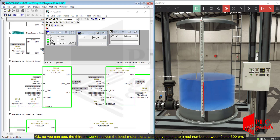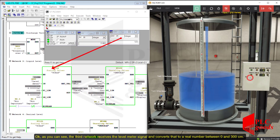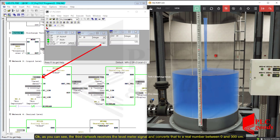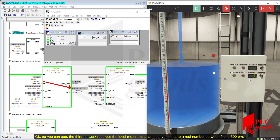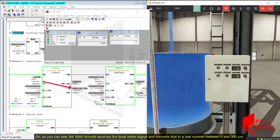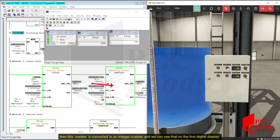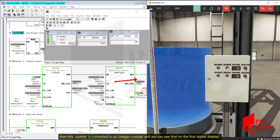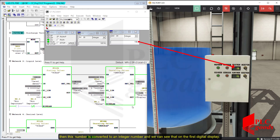As you can see, the third network reads the level meter signal, converts it to an integer number, and you can see that value on the first digital display.